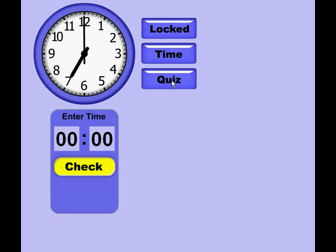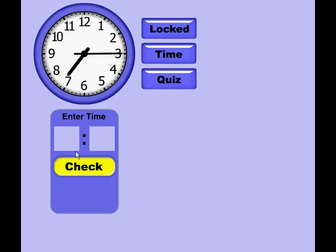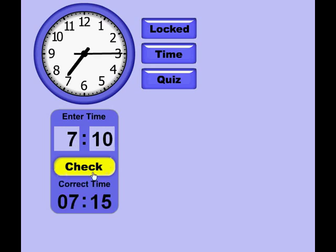If I change it over to Quiz mode, I'm able to quiz on the time. So if I plug in an answer of 7 o'clock and check it, it shows me that the answer is correct by displaying a check mark. If I move the clock over to 7:15 and guess 7:10 and check it, it tells me the correct answer is actually 7:15. That's how our Telling Time clock works.